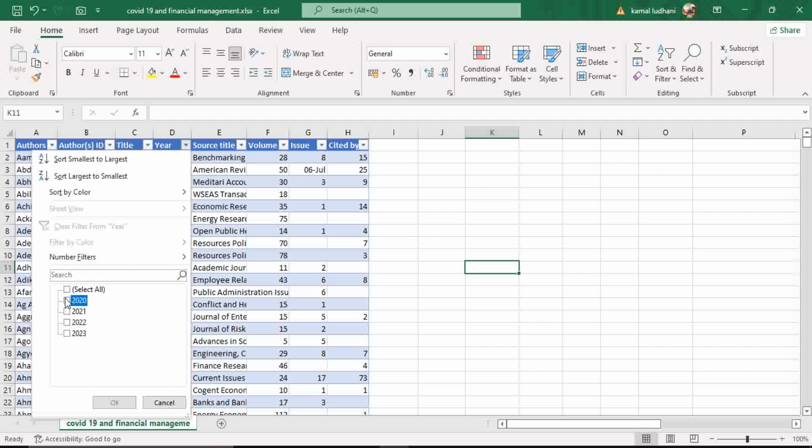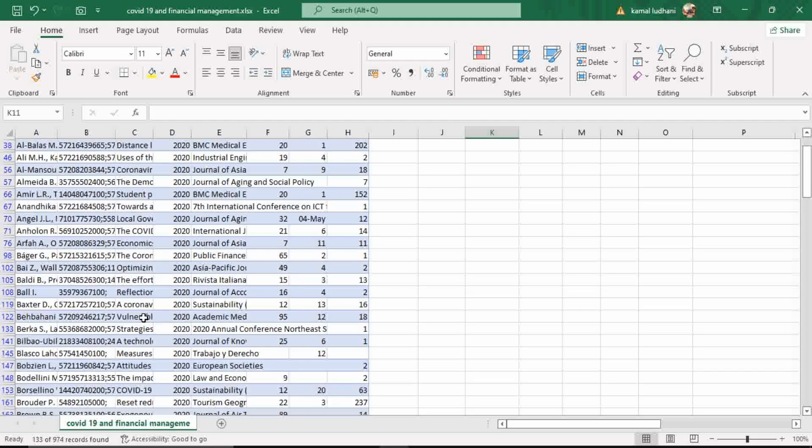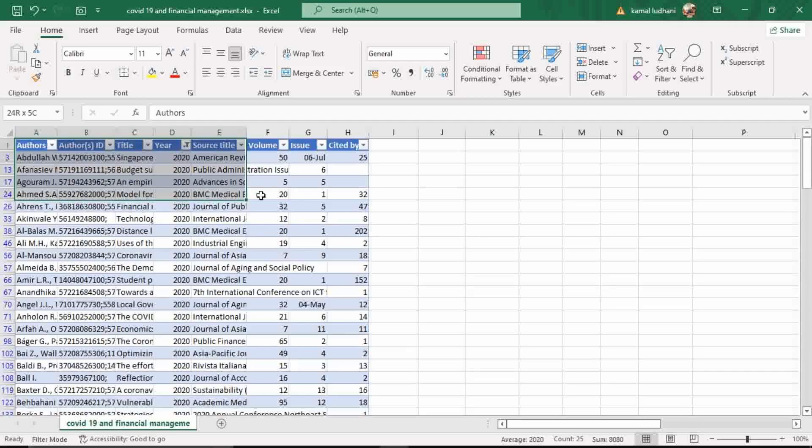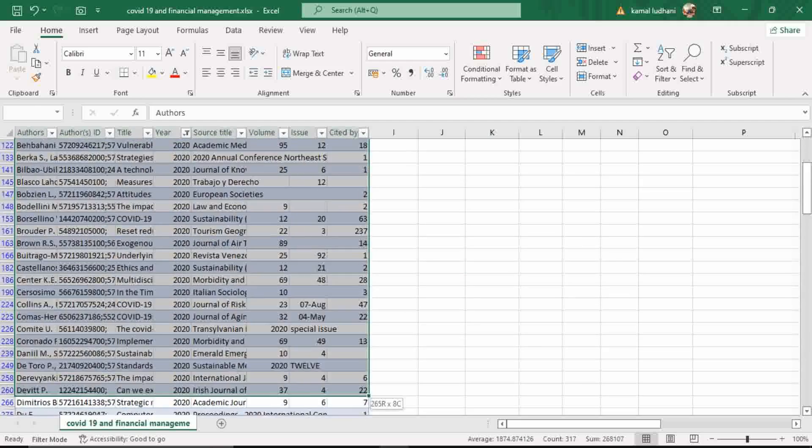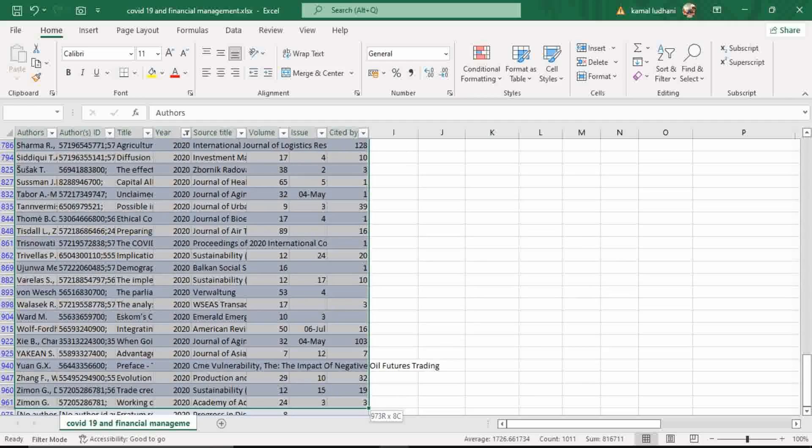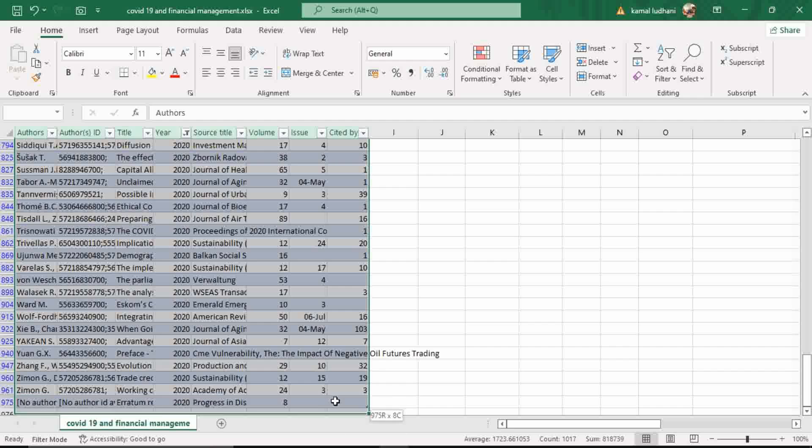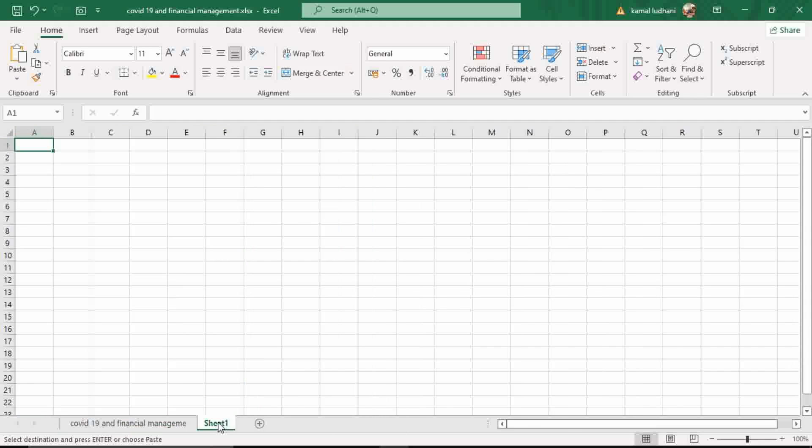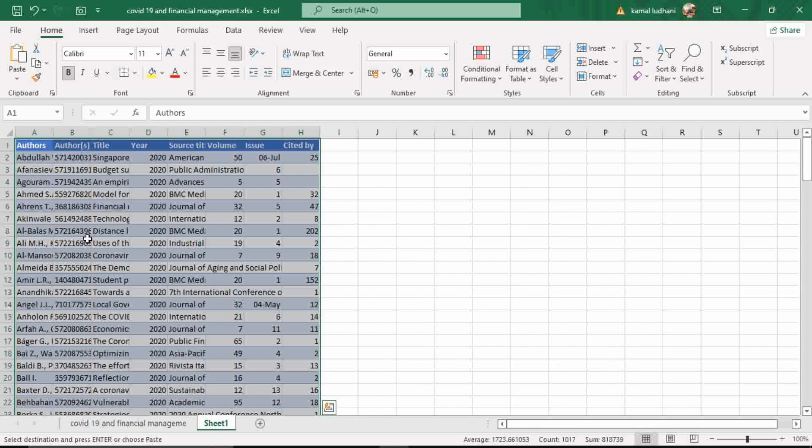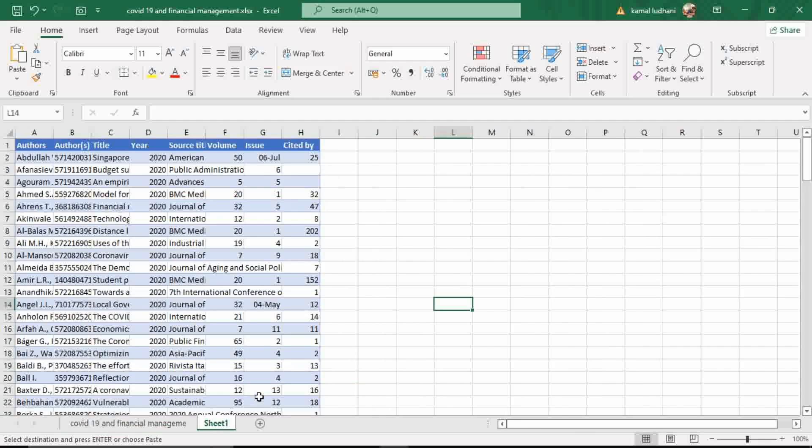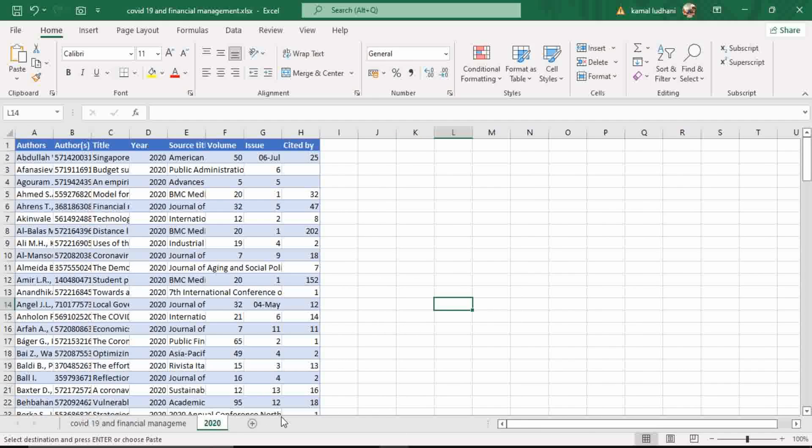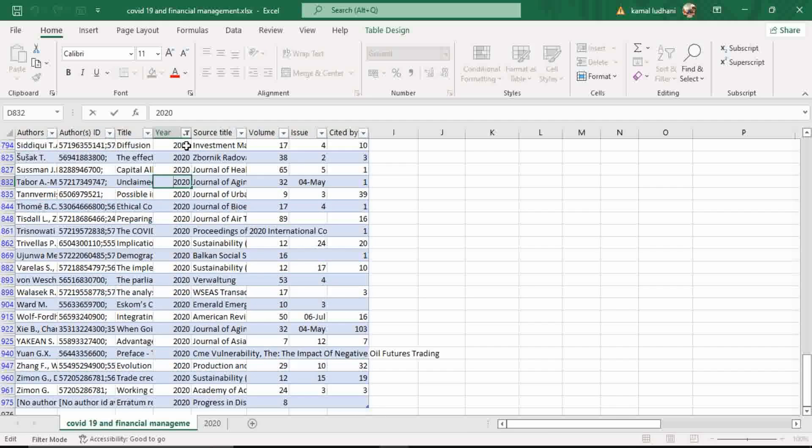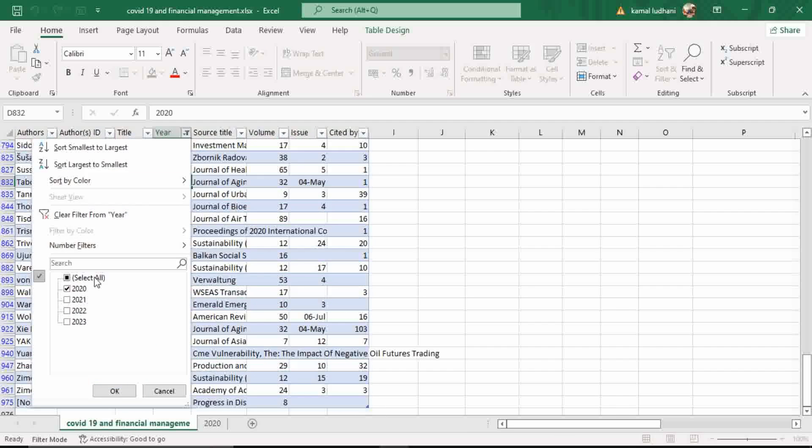Let's select the data of 2021. Select this data from the headers. Copy this data and paste it on a new sheet. And I am going to rename this sheet to 2020. And do this for the other years also, one by one.